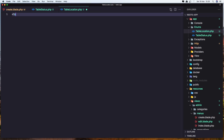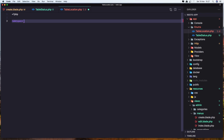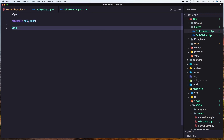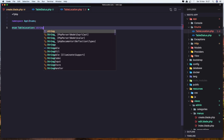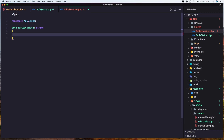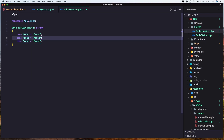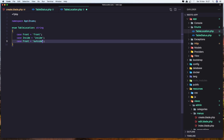Add the PHP tag, add also the namespace: App\Enums. Create enum TableLocation and it's going to return a string. Here we need to add cases. The location cases are going to be: case Front with value 'front', case Inside with value 'inside', and case Outside with value 'outside'.